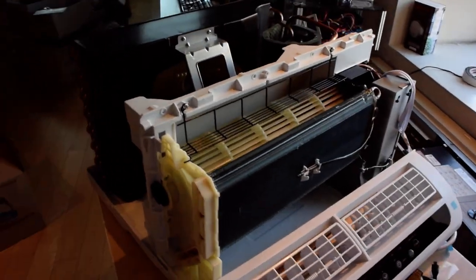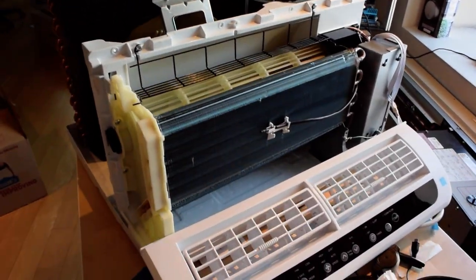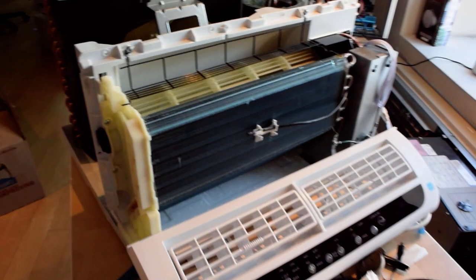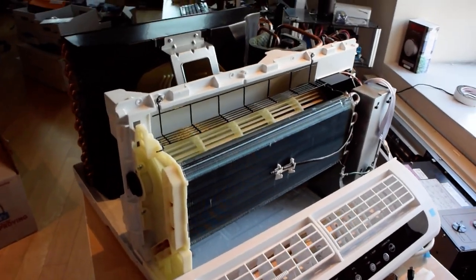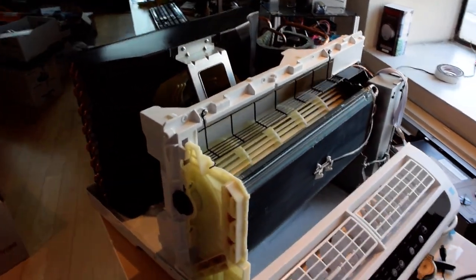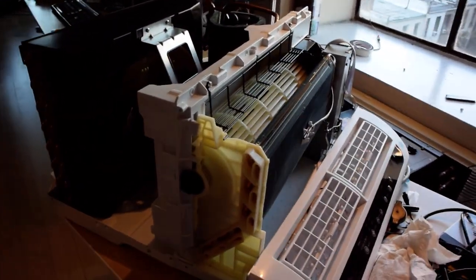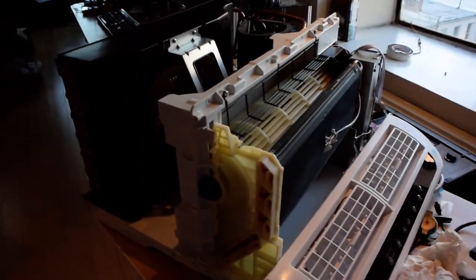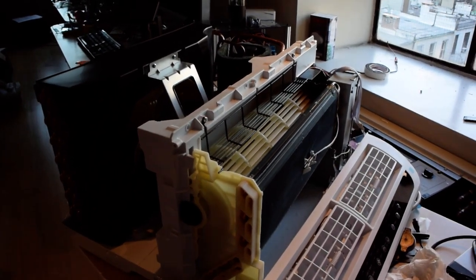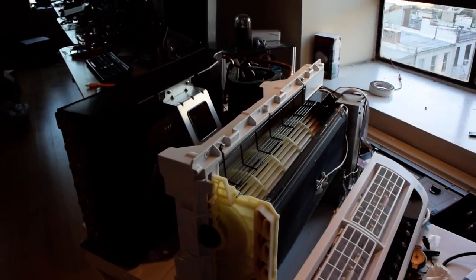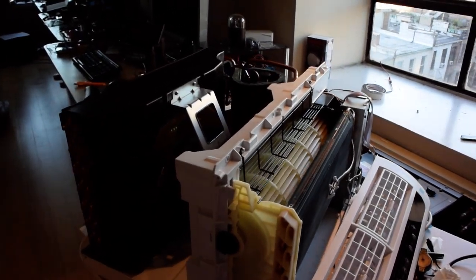Today we're looking at the Hare Serenity. I don't know if I pronounced that right. This is supposed to be one of the quietest window units you can get, so we're going to try and figure out what makes it so quiet.